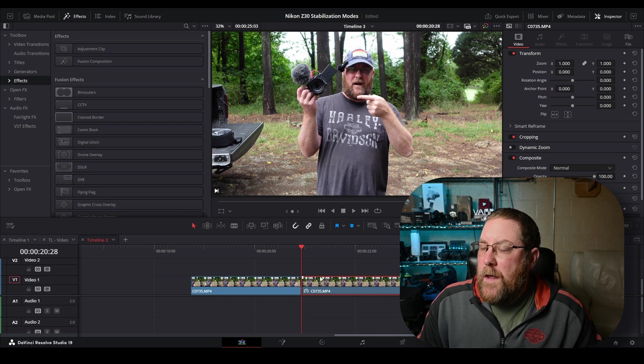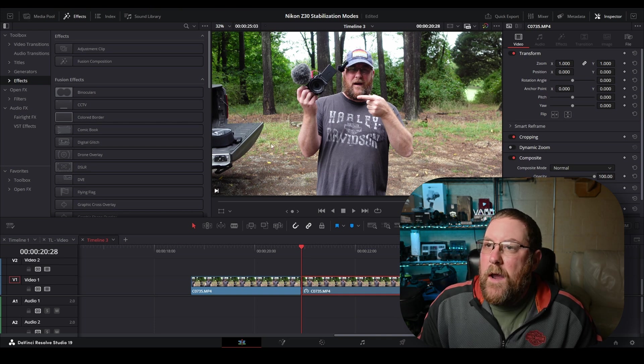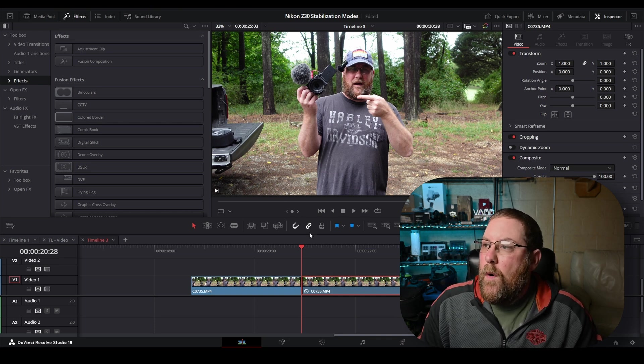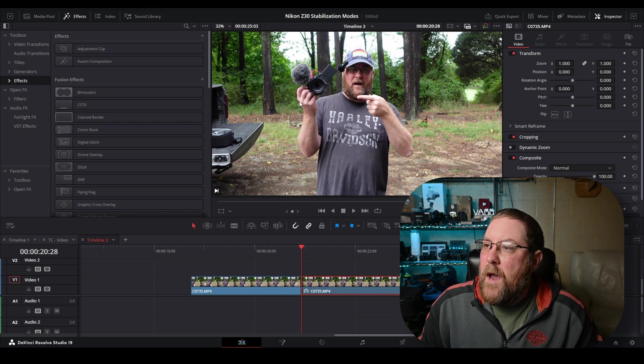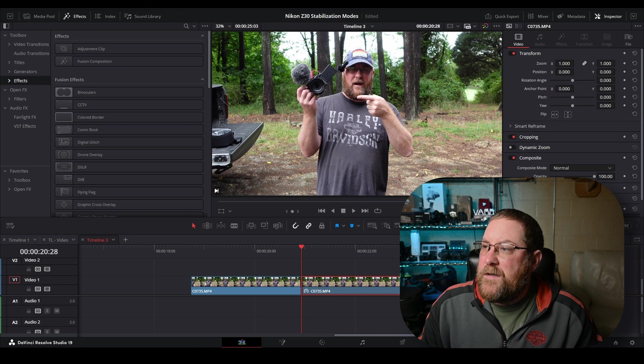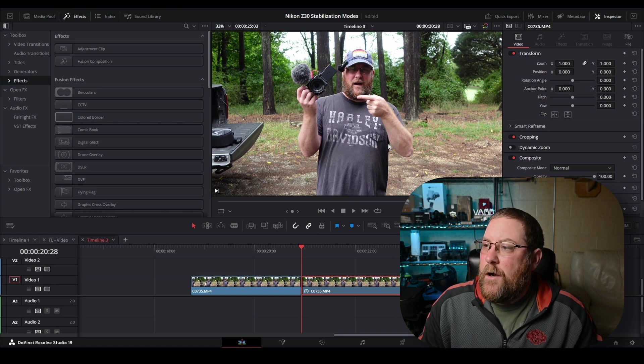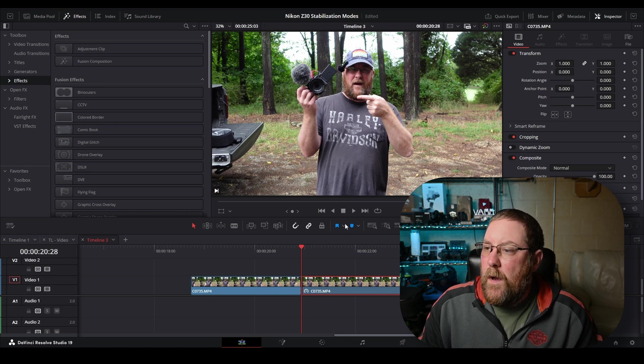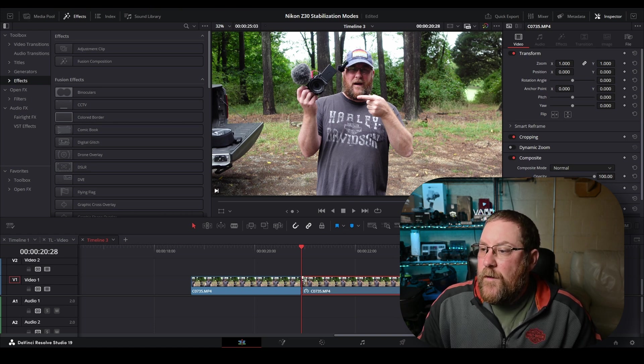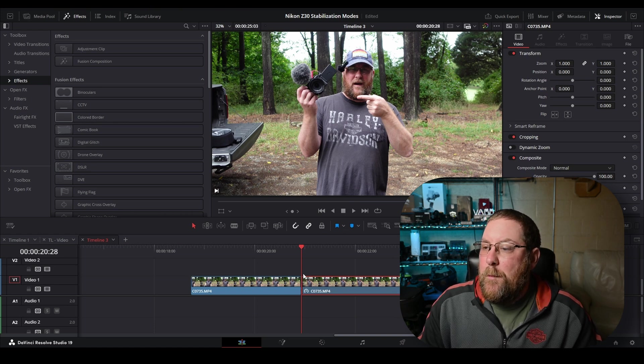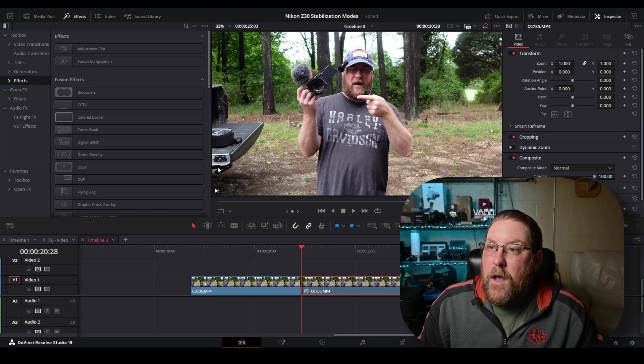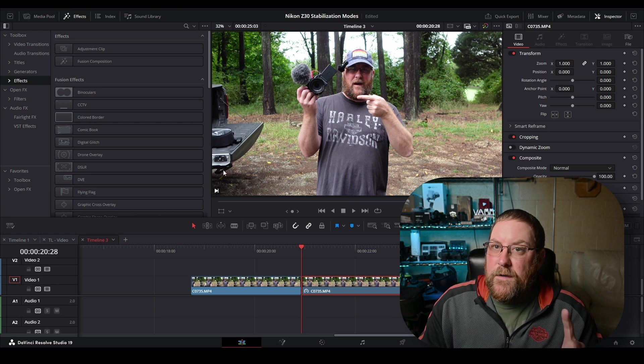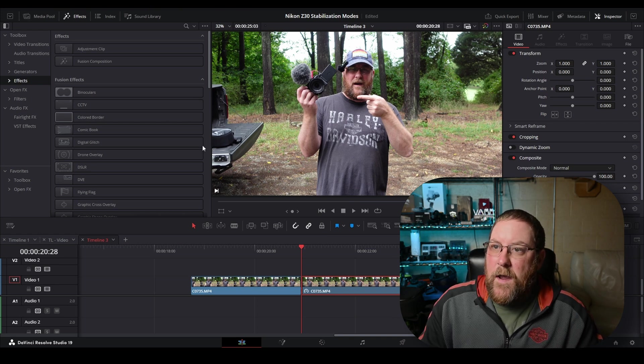Anyway, we have our clip. This is great. Now, what I want to do is put an outline around myself, kind of a sticker effect, if you will. And for that, we're going to need magic mask. Now, here's the kicker, right?